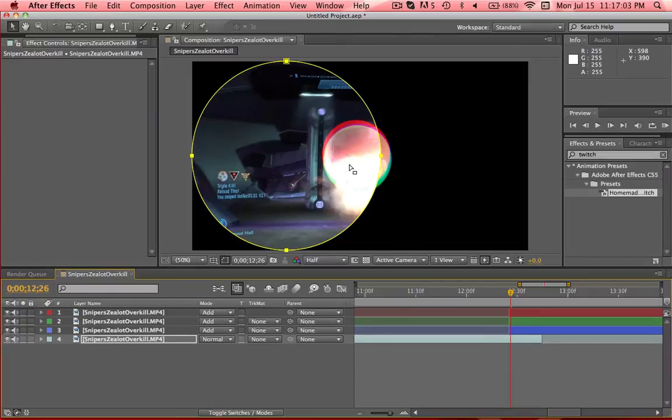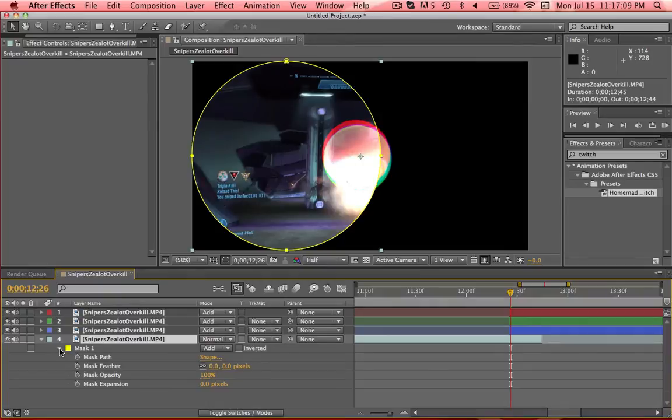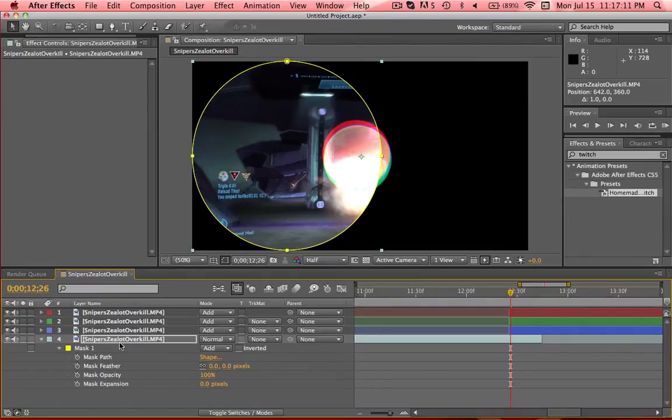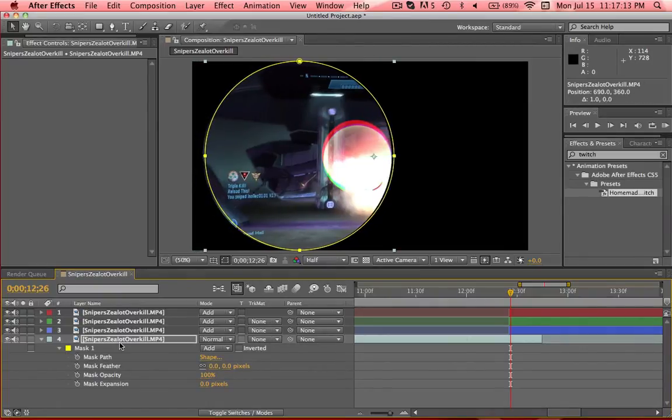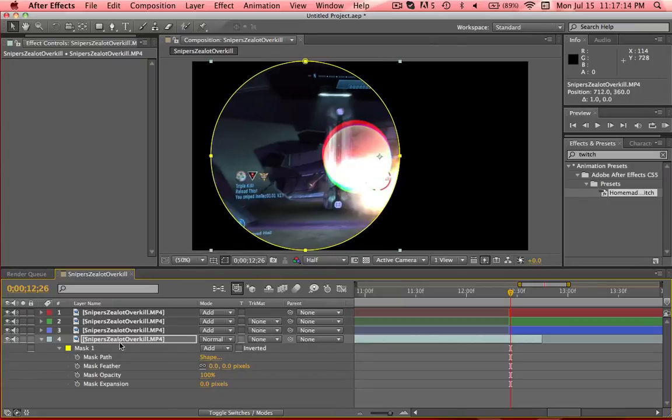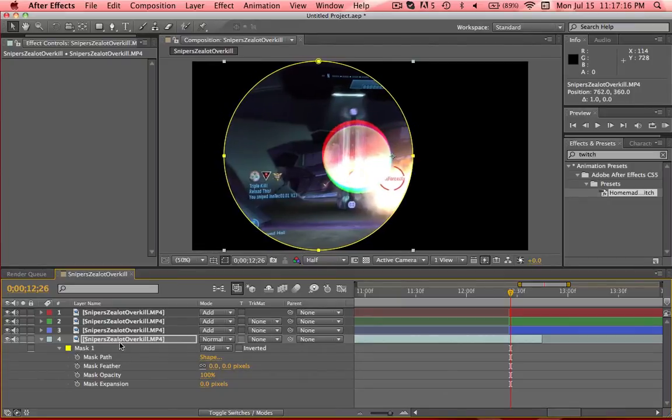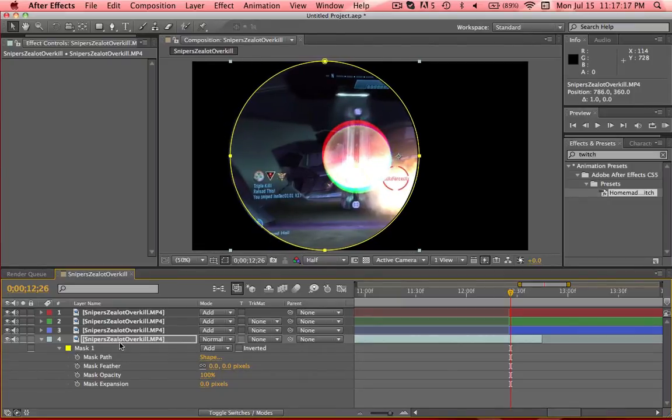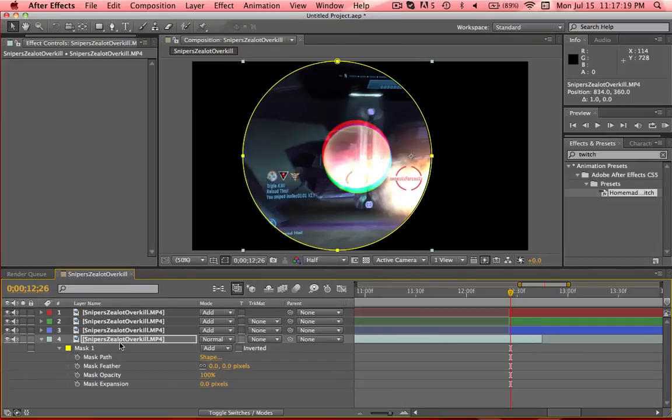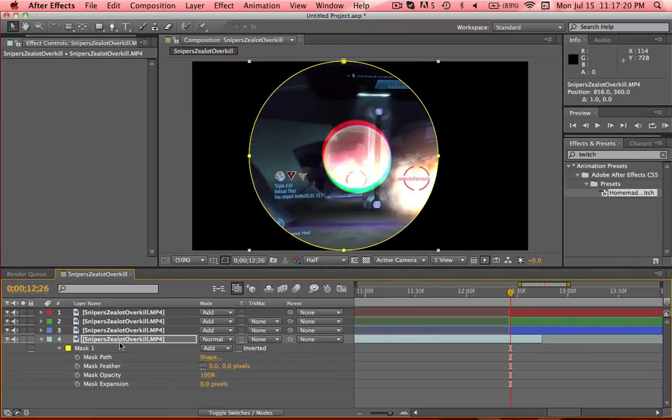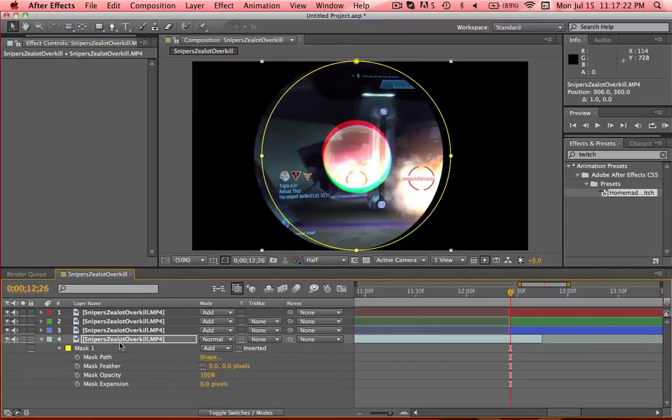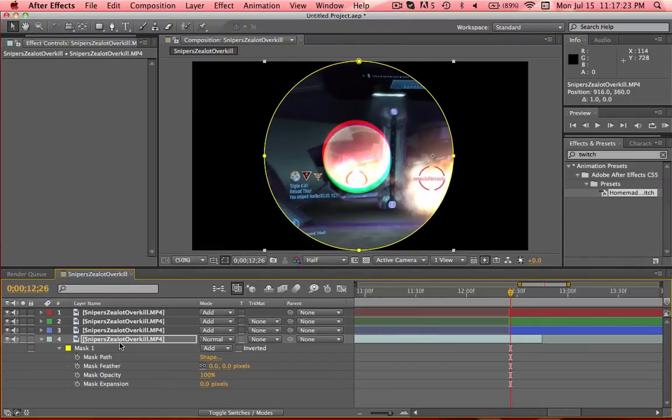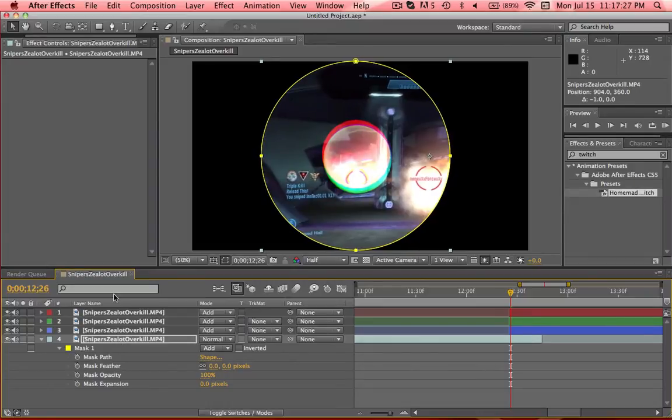So you have your ellipse right here. Hit M to get your mask open. And you're going to move it over. I'm sure there's a faster way of doing this, but I'm just going to do it with my right arrow key. So that looks about centered, but it doesn't really matter.